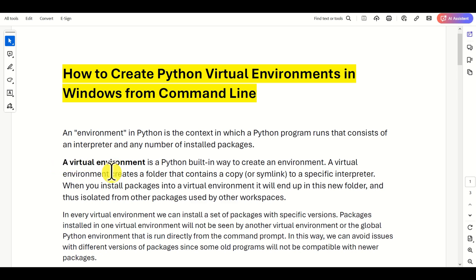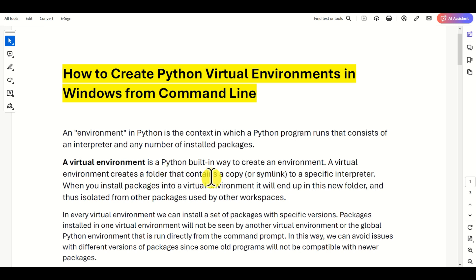Next, let's clarify what is a virtual environment. A virtual environment is a Python built-in way to create an environment. A virtual environment creates a folder that consists of a copy, or symlink, to a specific interpreter and specific packages. So when you install packages into a virtual environment, they will end up in this new environment folder, and in that way will be isolated from other packages used by other workspaces.